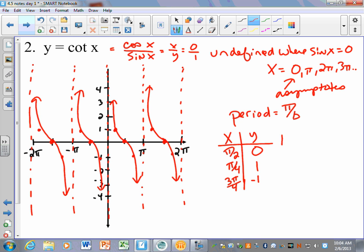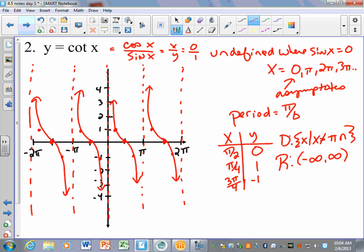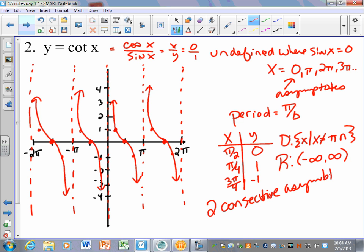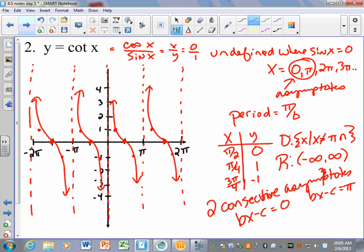Going halfway in between: at pi fourths, cotangent of pi fourths is still 1, so it goes up to 1. At 3 pi fourths in quadrant 2 the signs are different, giving −1. So you still get the squiggly shape but it's facing the opposite way from tangent — on tangent this side went up and that side went down, but cotangent is flipped. The domain of cotangent is all x except multiples of pi (x ≠ pi·n), and the range is all real numbers.